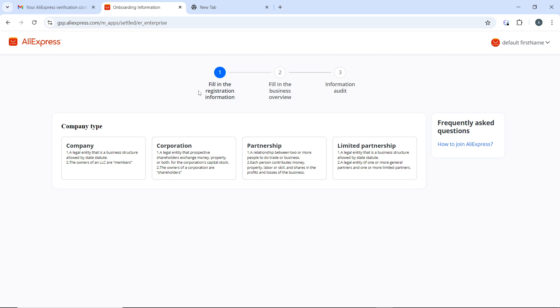Scroll through your orders to find the one you wish to cancel, and you can use the search bar if you have many orders. Still on that page, once you find the order, look for the Cancel Order option next to the order details that you have.